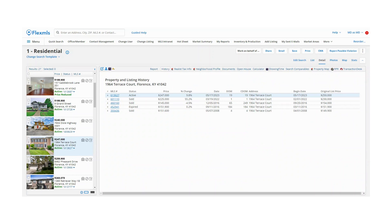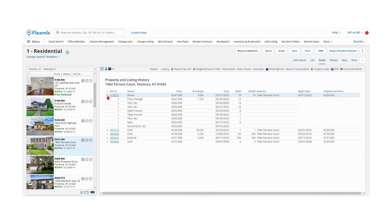At the end of each history row is a plus sign. Click to expand a historical event and view further detail. Click the minus sign to collapse a level.